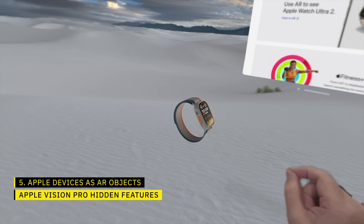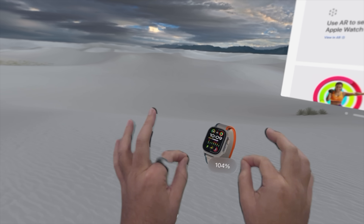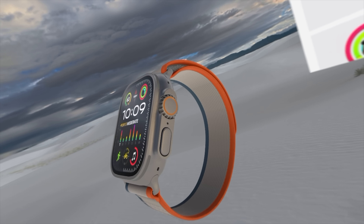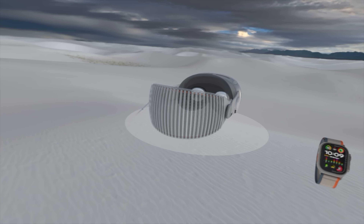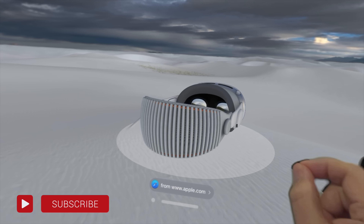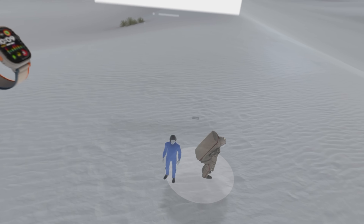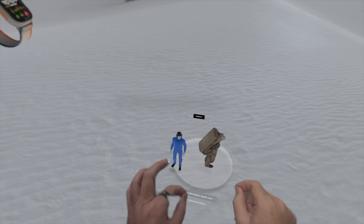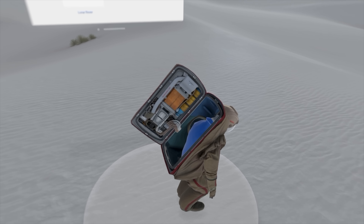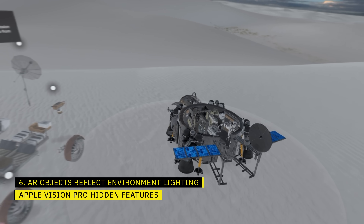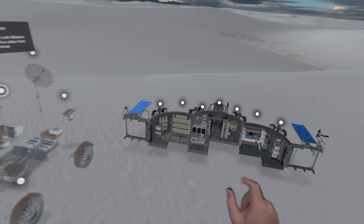Did you know you can bring AR objects into Vision Pro and see them with incredible detail and clarity? A popular app for this is Jigspace, but most people don't realize you can also bring in AR objects from the web — like from Apple's website. Head to just about any product page, look for the AR icon, and tap on it to bring 3D versions of Apple's products into your world. My friend John Prosser also shared Apple's augmented reality quick look library, which has a bunch of cool AR objects to explore. You'll notice that when viewing an AR object, it'll interact with the lighting in your environment too, which is really cool.